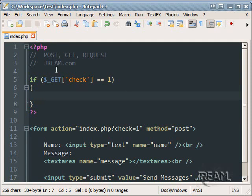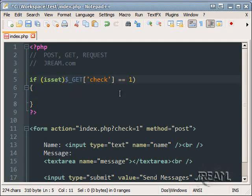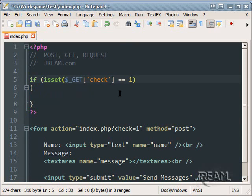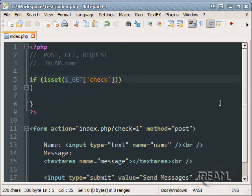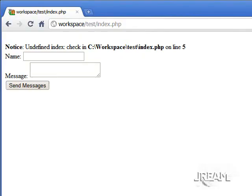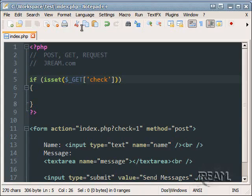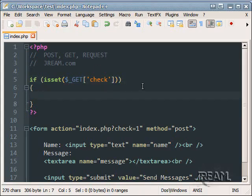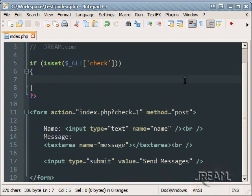The reason we want to do this is because if someone lands on the page here we'll get an undefined index after we post it. And you can see we have one here. So what we want to do is if isset GET check. There's the warning message going away.